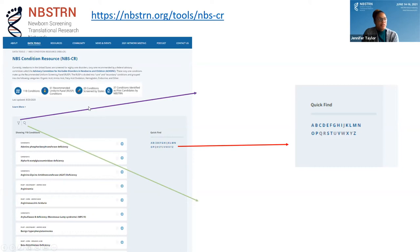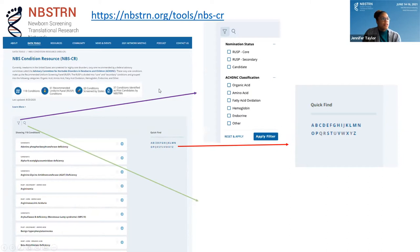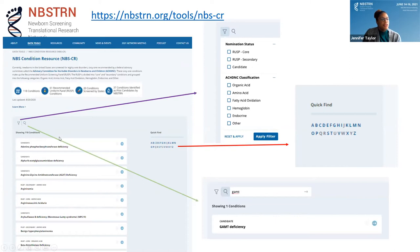There are many ways to search through the list. You can use the quick link to click on a letter and bring up conditions by first name. We also have two filters: you can filter by nomination status — RUSP core, RUSP secondary, or candidate condition — or by ACHDNC classification, which includes organic acids, amino acids, fatty acid oxidation, hemoglobin, endocrine, and other. You can also search by condition name or acronym.